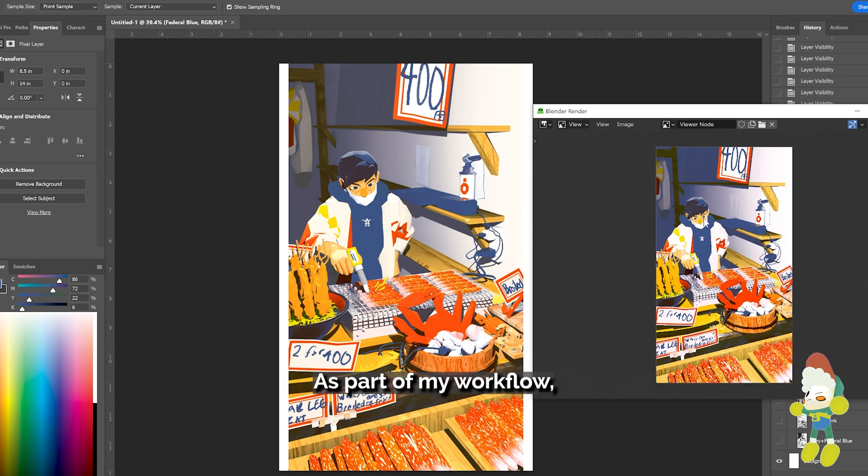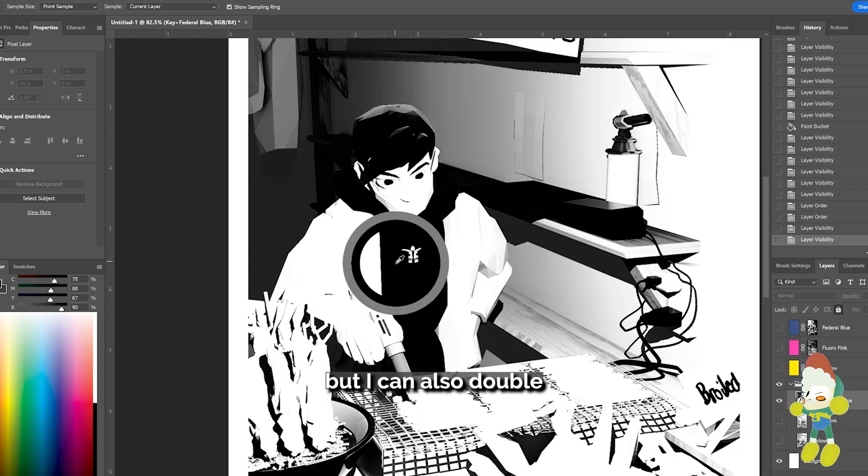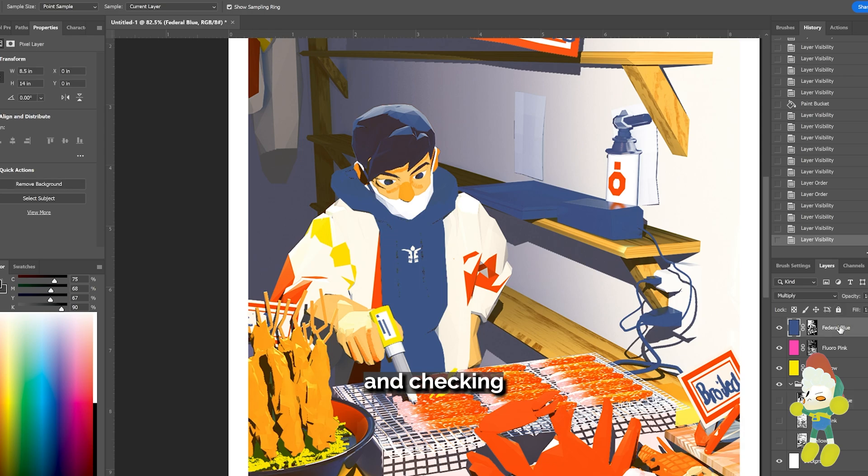As part of my workflow I'm still going to use Photoshop to edit and finish my pieces but I can also double check my values by eyedropping and checking it with a physical chart.